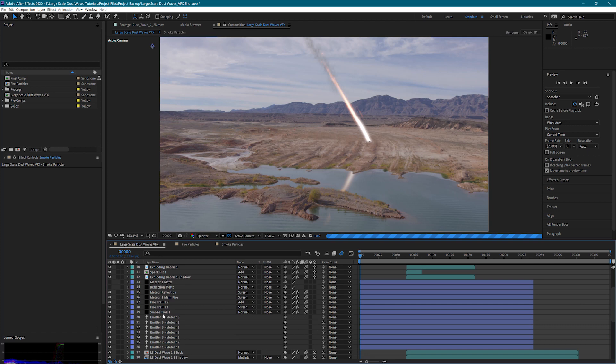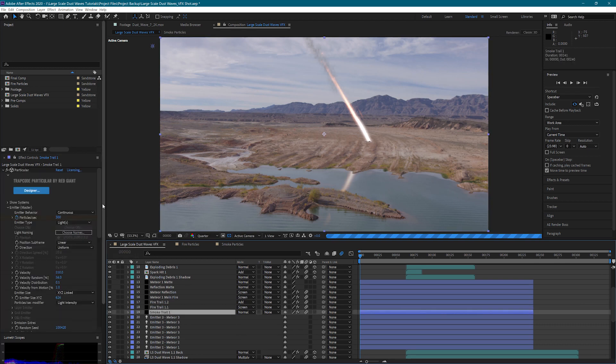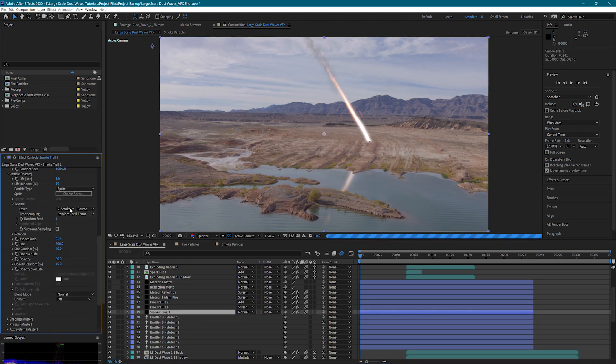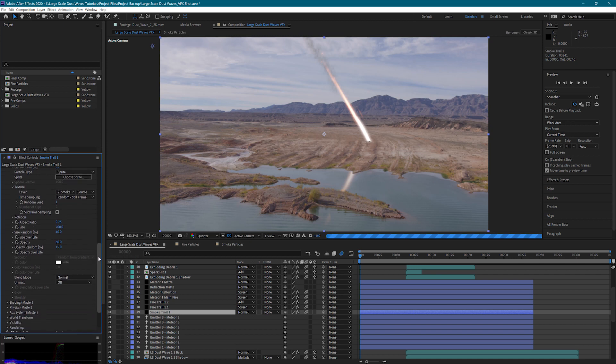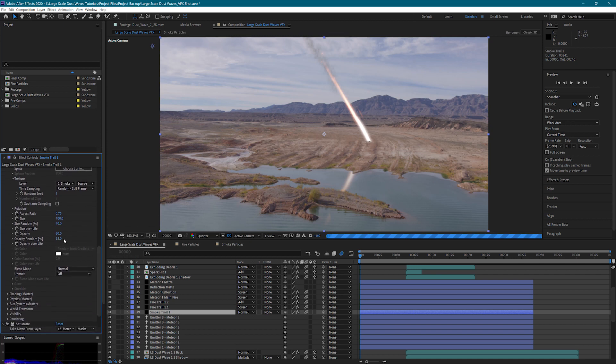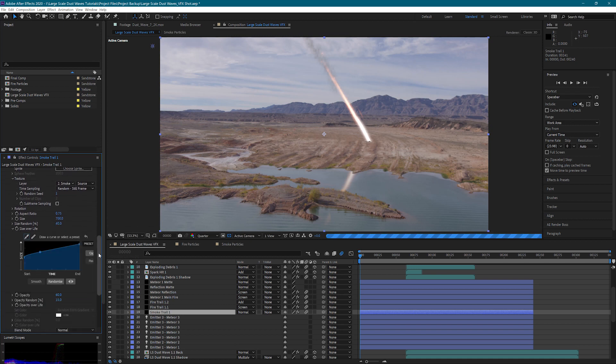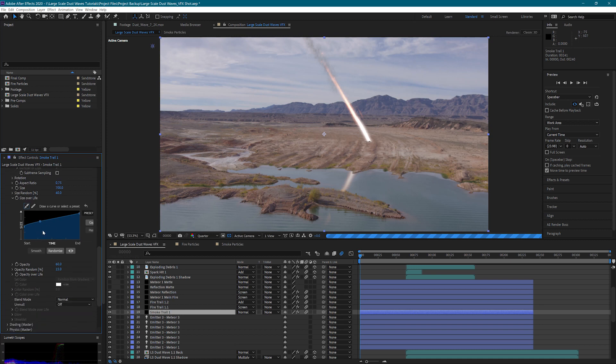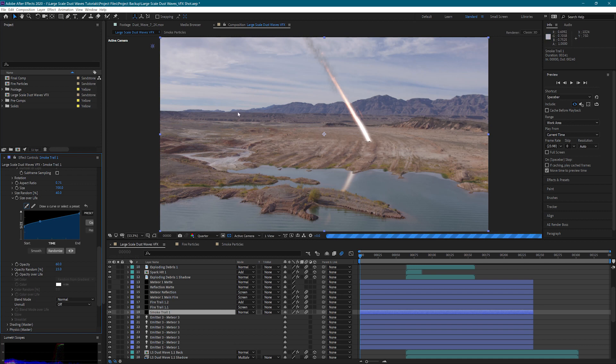And then we have our smoke trail that's using that. So here we've used those custom smoke particles. Have our size, our size random. Size over life is actually getting bigger. Because when you think of smoke, it'll start out and then start spreading. So it'll start at a smaller size and spread out.